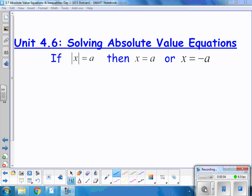Well hello there. We're going to do some solving absolute value equations. Absolute value is shown with those two bars on both sides of a number or a variable. In this case, we're just asking for the absolute value of x. And if the absolute value of x is a, then a is going to be the positive version or the negative version, because absolute value is basically looking at distance — distance from 0 or distance from a certain point.